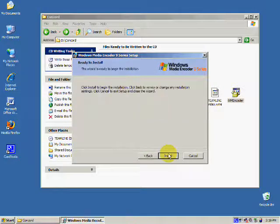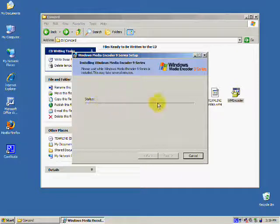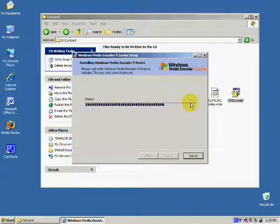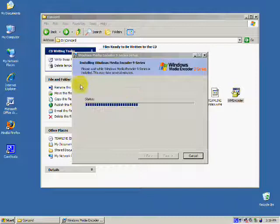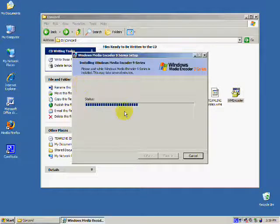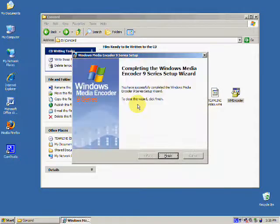This install will take around 3 minutes, depending on your computer speed. When the install is done, you will get a screen that says you have completed the install. Click finish.